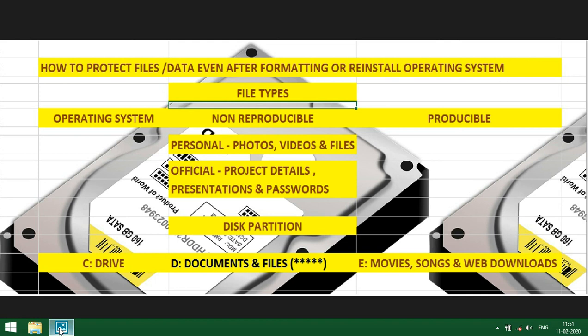how to protect files or data even after formatting or reinstalling operating system. We must know what are the important files. Important files which cannot be reproducible. Important files need to be kept in separate drive at time of reinstall OS system. That drive should not be touched, that should not be formatted. For that, we have to create separate partitions.